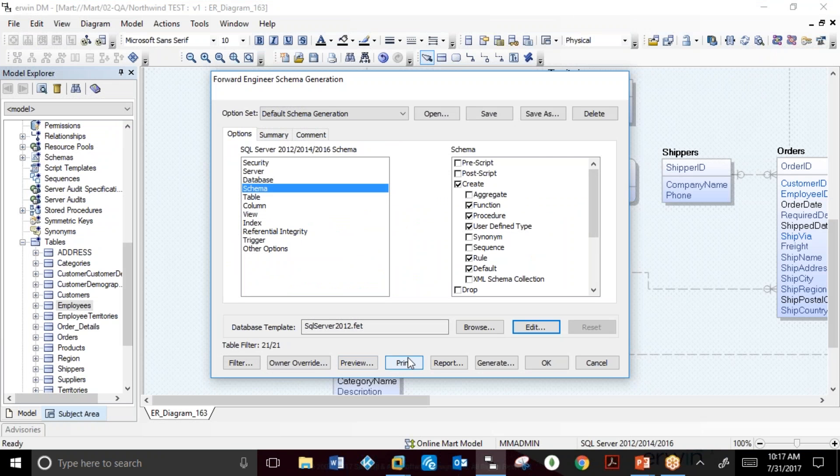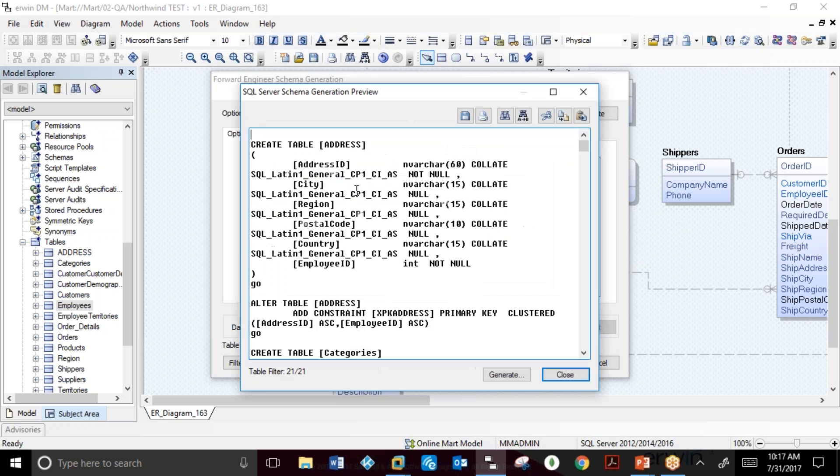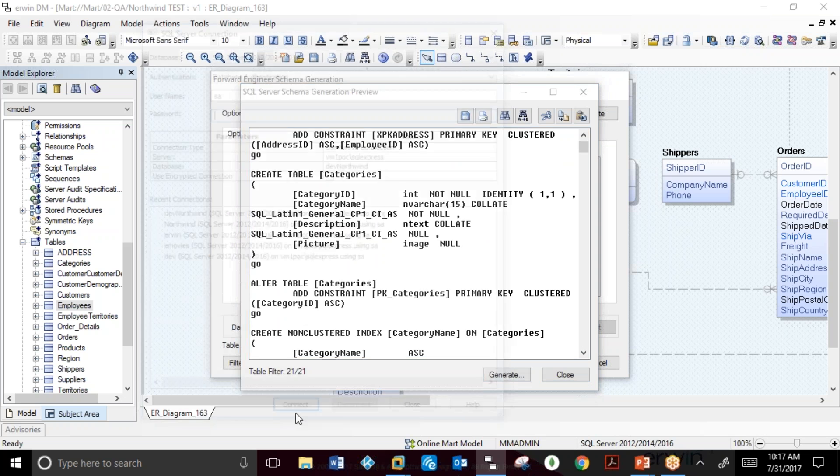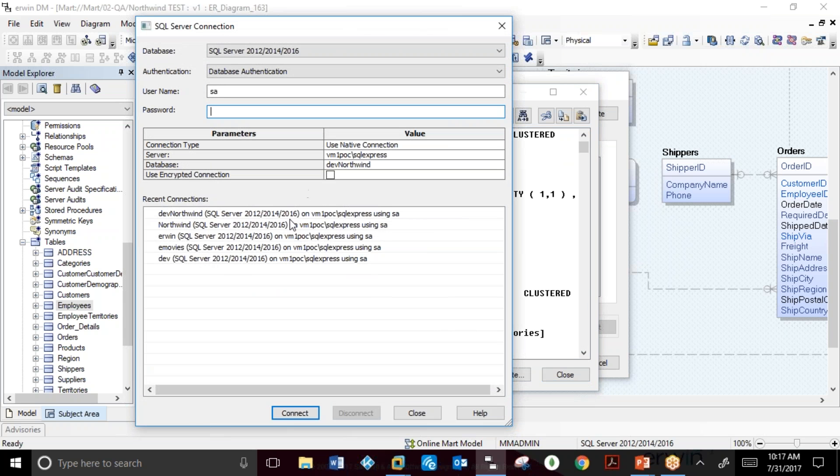A user can then go and preview the DDL to be created against the database and generate directly against the database for testing.